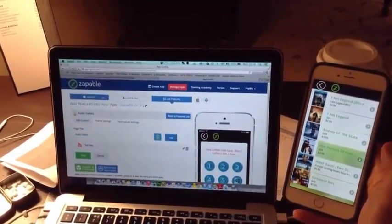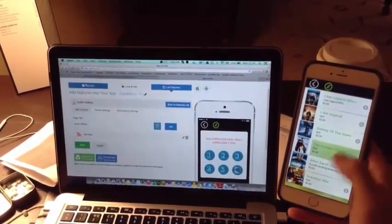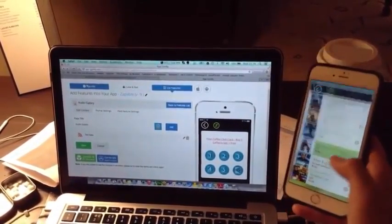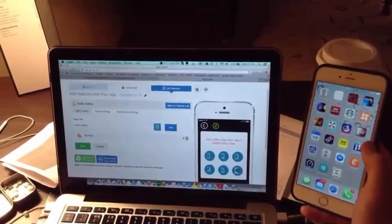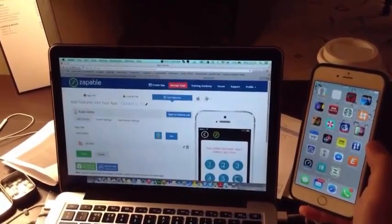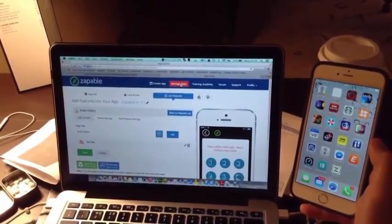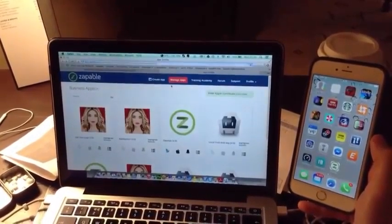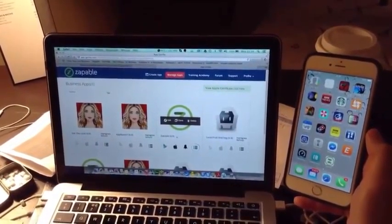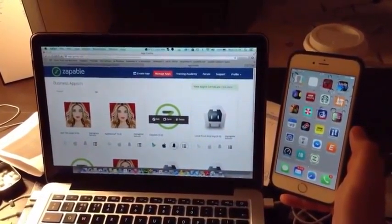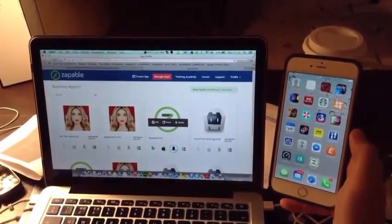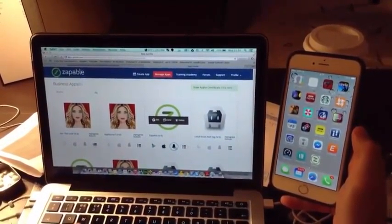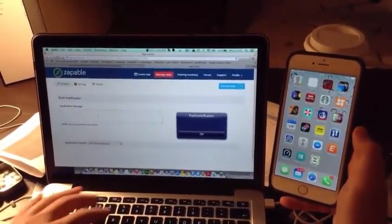Now let me actually show you. I'm not done yet guys, I'm not done. So let me actually show you something even more cool. Here we go. So we're going to go to manage apps. This is called push button notification. So we click this here. Notification.